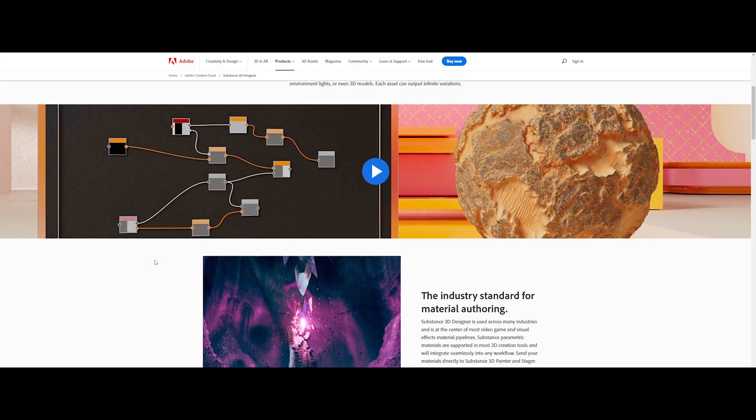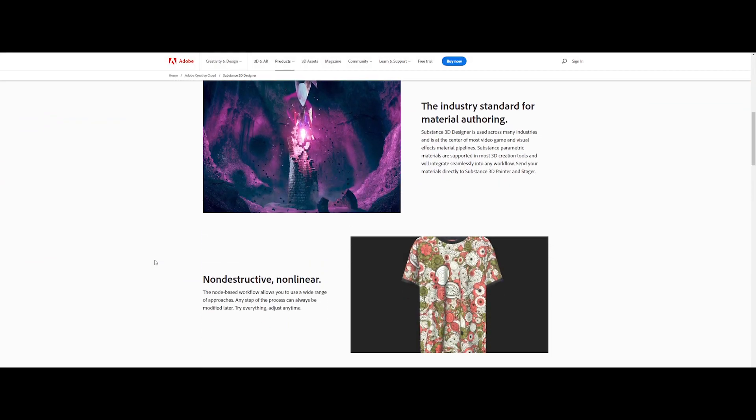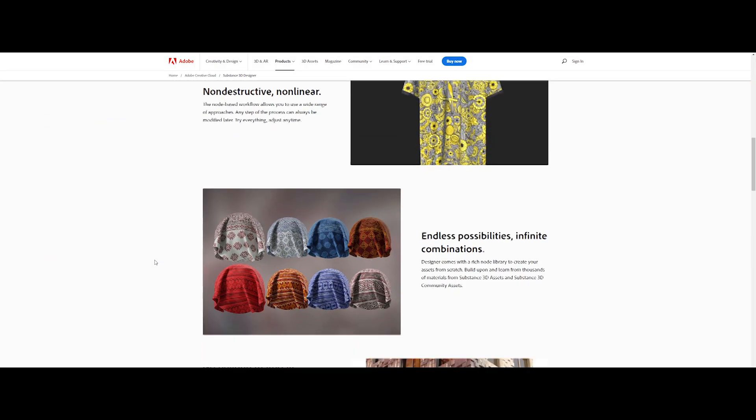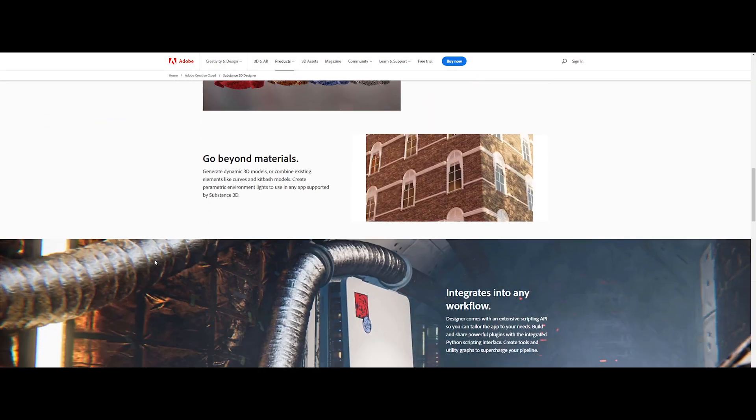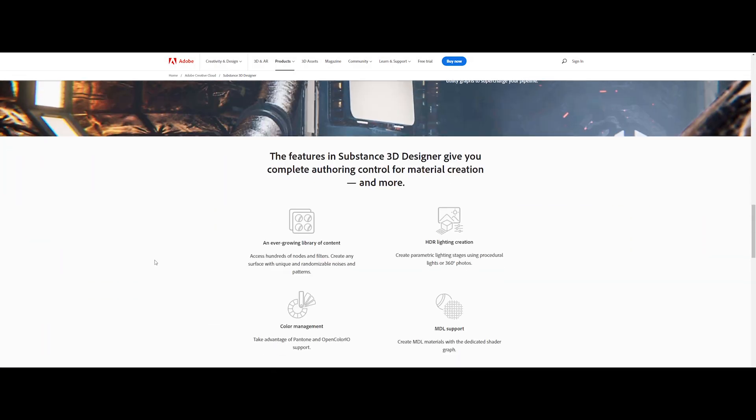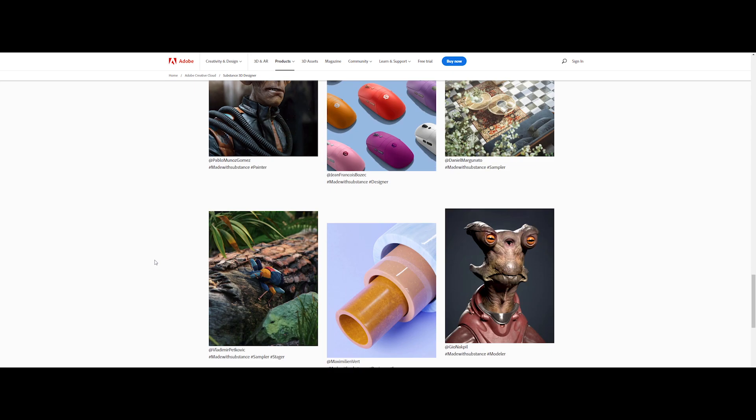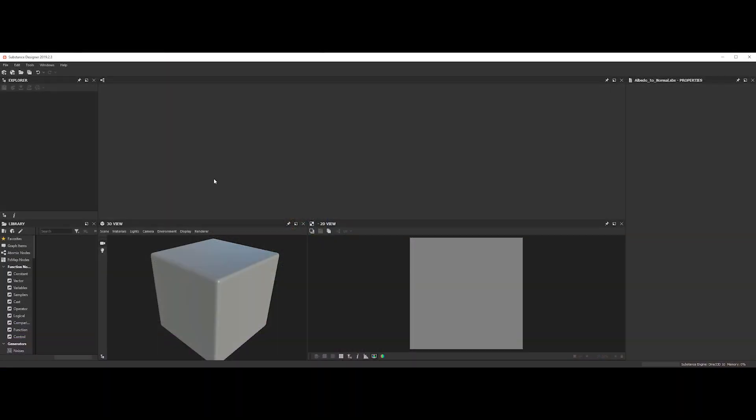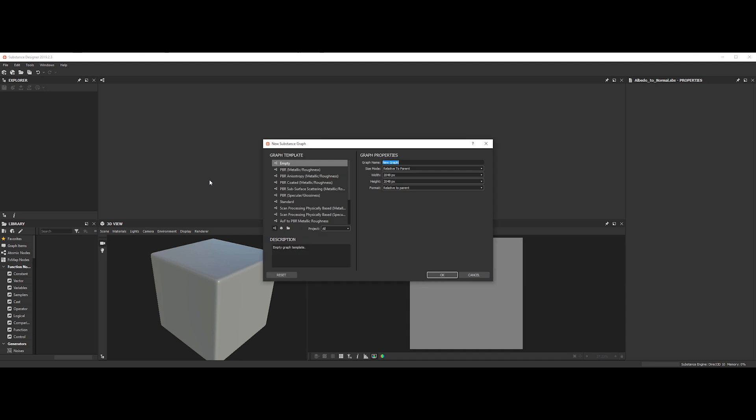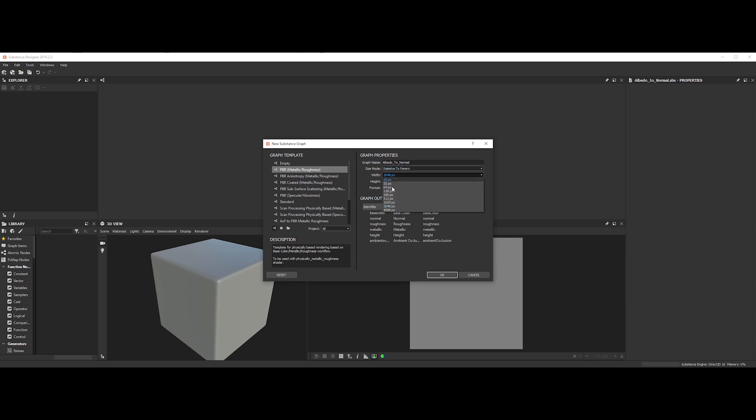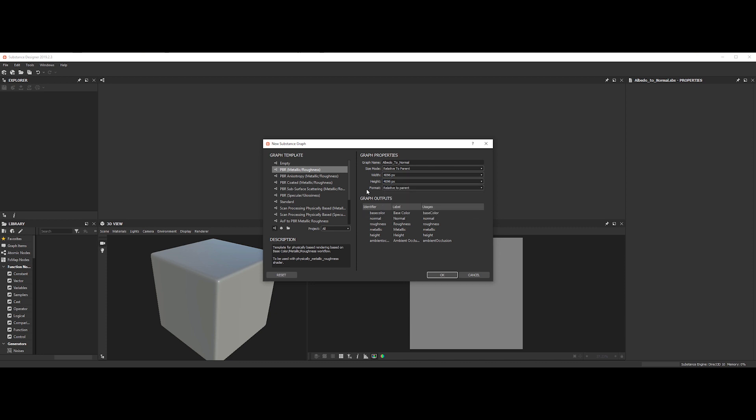The fourth one is the mighty Substance Designer. The power procedural creation with ease. So first off, go to edit and create a new substance. Choose PBR metallic roughness template. Input a name. For size mode, you can keep relative to parent mode. Now, we can switch our size document to 4K as the input texture is in 4K.